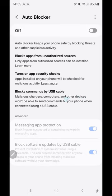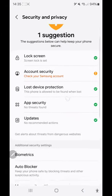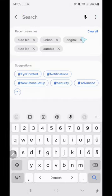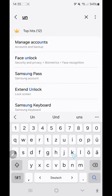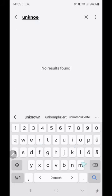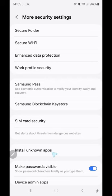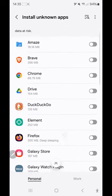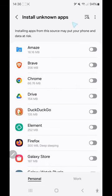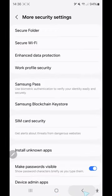The second thing you should do is search for 'install unknown apps' in settings. You can activate the ability to install unknown apps on your phone. You should search for Chrome and then activate 'install unknown apps' for Chrome, as you see here.